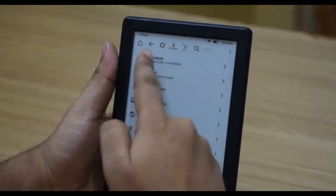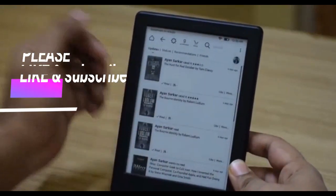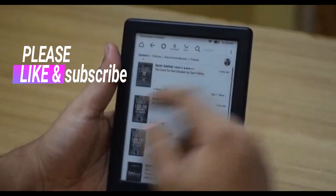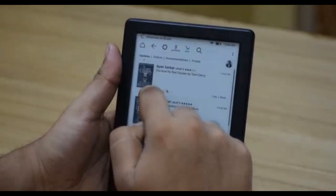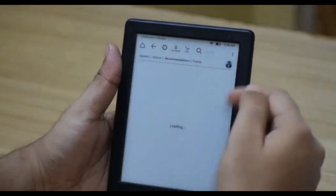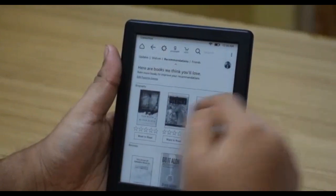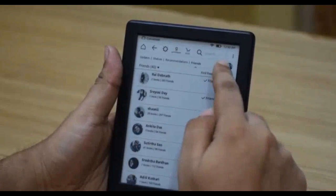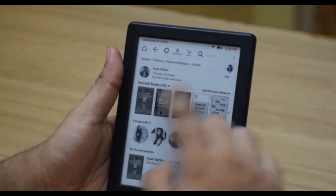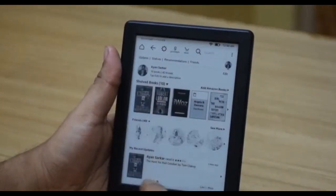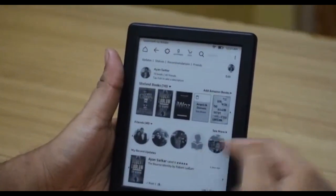There is also a Goodreads tab which will take you to the Goodreads section, provided you have already signed into your Goodreads account during setup. You get your updates, your shared books, and recommendations based on people you follow and your friends on Facebook — provided you have connected your Facebook to your Goodreads account. You also have a friend list and a profile section where you can see your reading list, friend list, and recent updates.